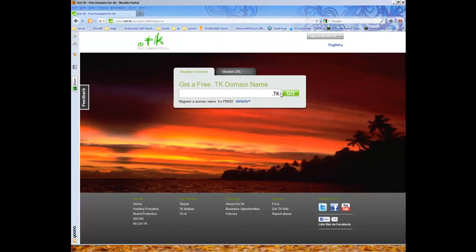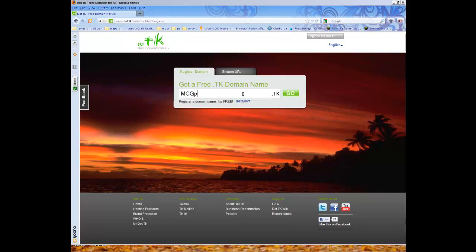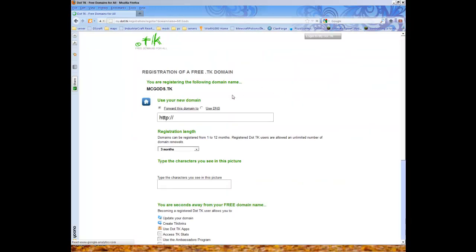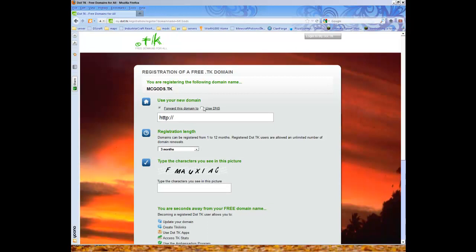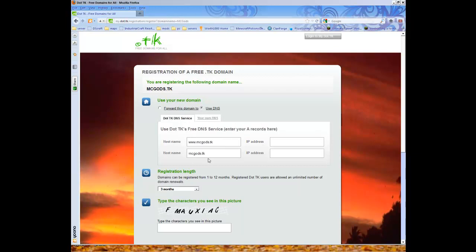But with a free .tk domain then you need to register a subdomain. Press go, and press use DNS. If you want, press this. And in here you want to type in the server IP which is in this. You need to check.